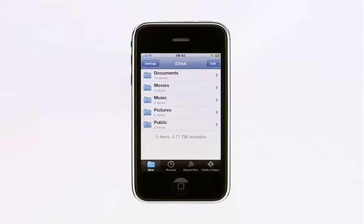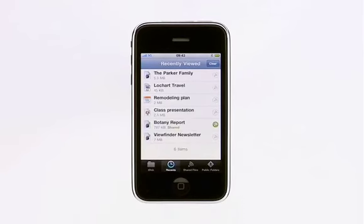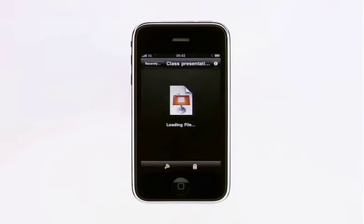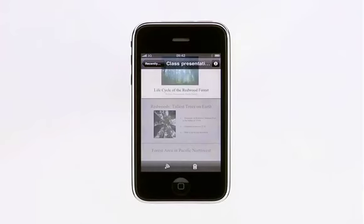Tap Recents to see a list of files that you've viewed most recently. You can quickly open one without having to download it again.